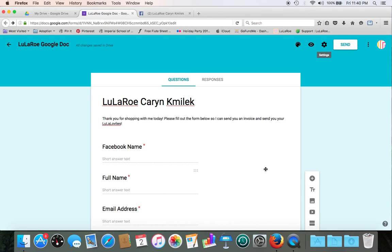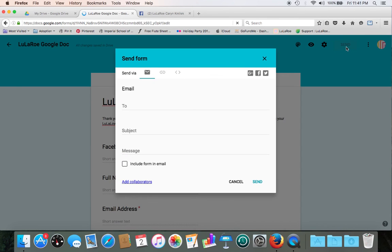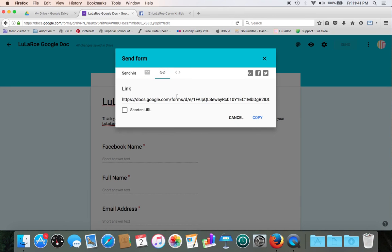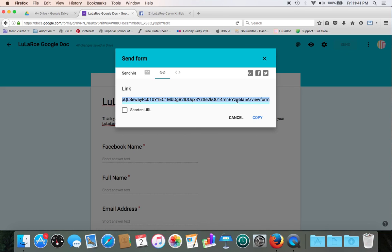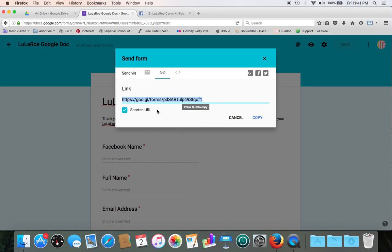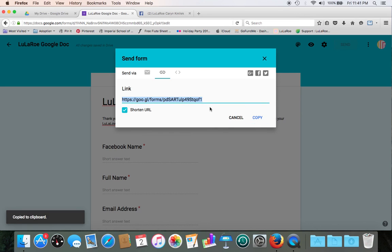So how to get this onto your Lularoe page and pin it? What we need to do is click send and choose the little link here. And you notice the URL right now is really, really long. So Google Doc has given us the option to shorten our URL. Go ahead and do that, and you can click copy, or you can do control and C.